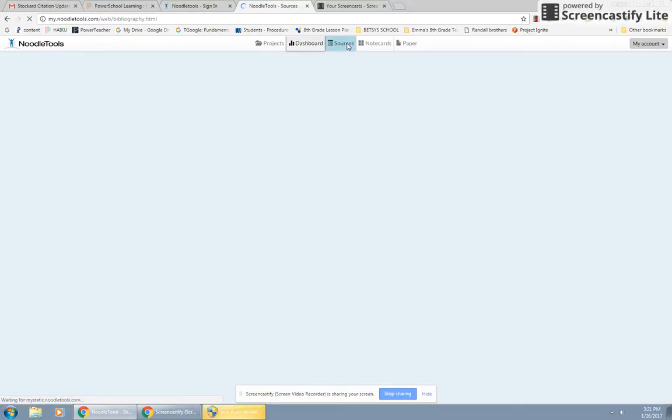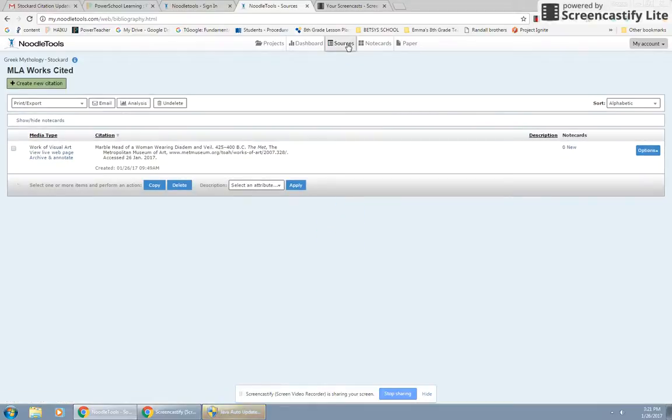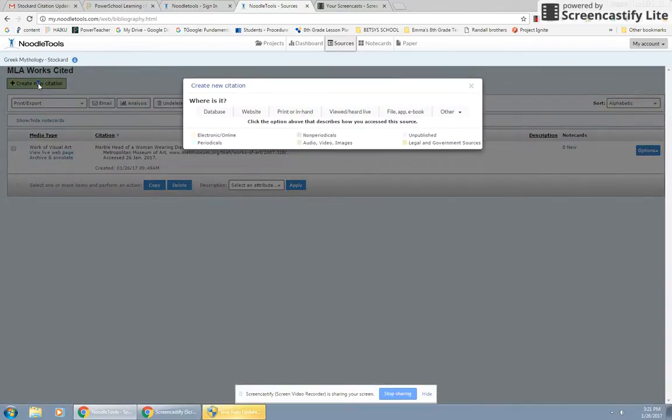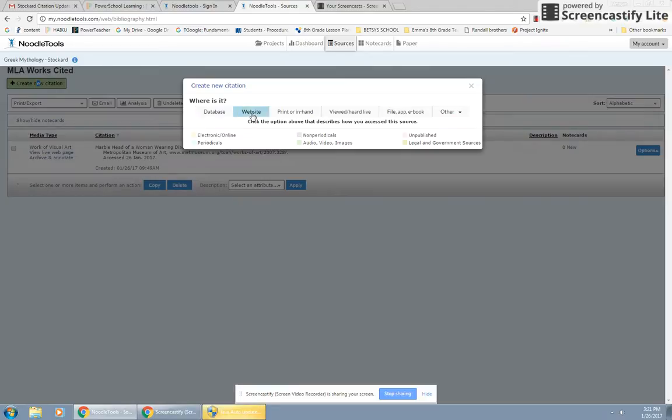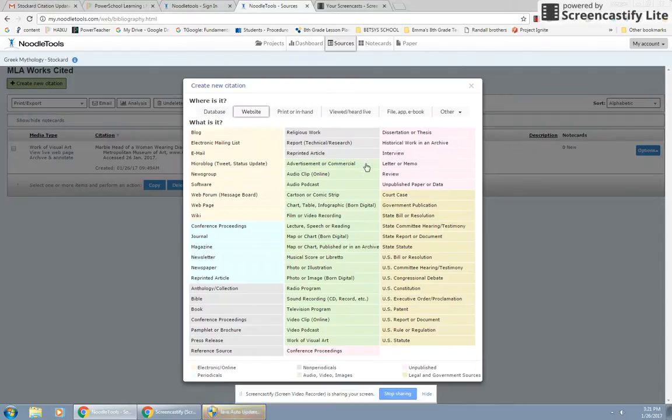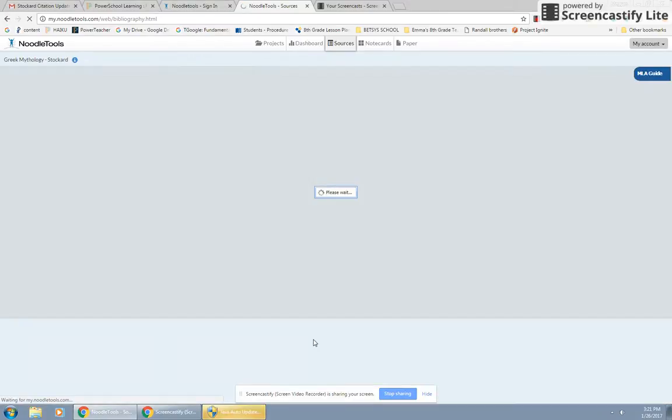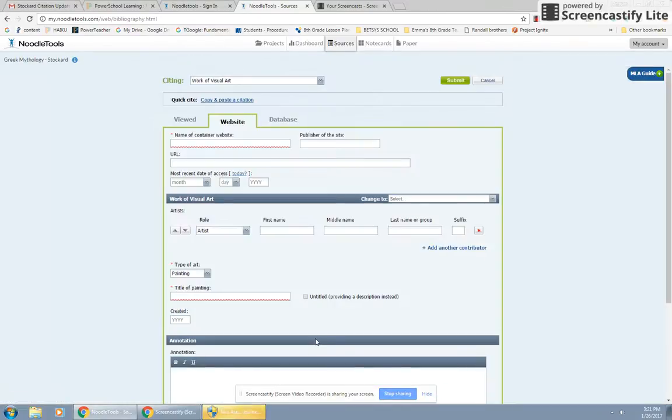So we're going to go on into Stalker's Greek mythology project. I've already created this citation. We're going to go to sources. This is the second time I made this video. I don't know where the first one went, but we're just going to do it again. So we're going to create a new citation. First thing you're going to do is, where did you get it? She got this off the website. Once you're in how you got it, what is it? It is a work of visual art right here.